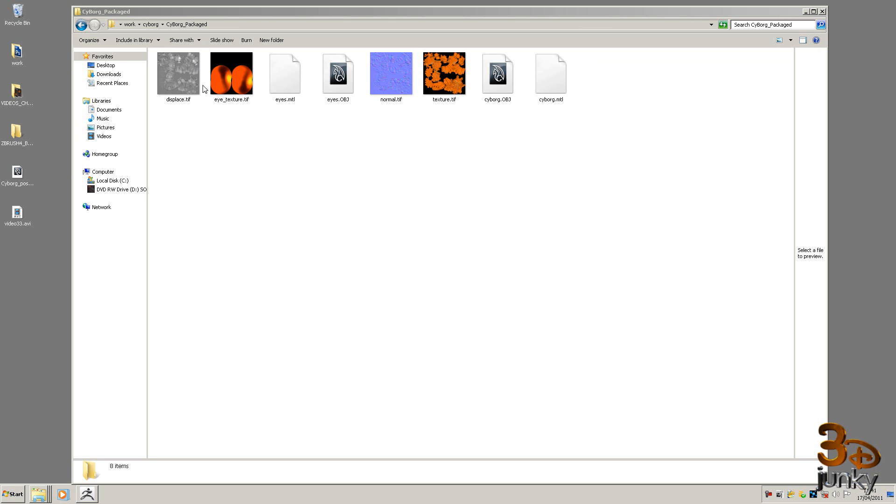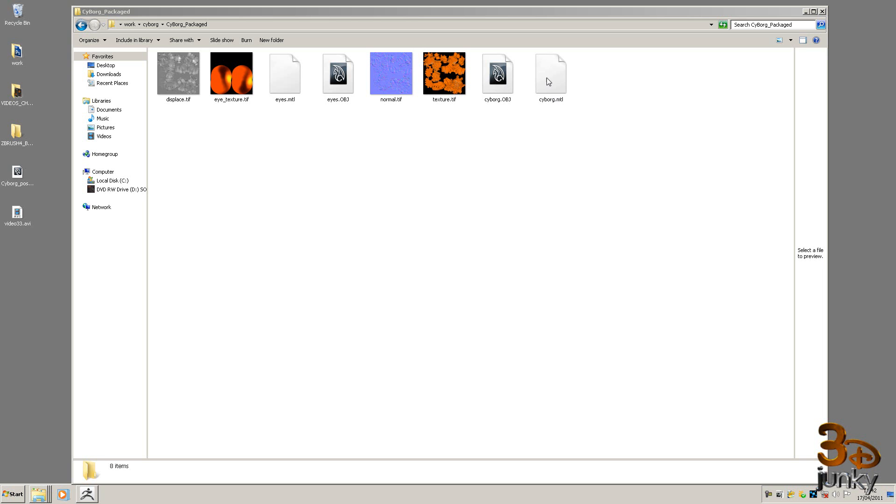You'll notice you've got the displacement maps, the texture maps, the normal maps, the actual objects themselves - cyborg and the eye obj. We've also got these other files called MTL files. They are basically holding the UV coordinates for the associated model. So cyborg MTL has got the UV coordinates for the cyborg obj. Normally if you haven't got these files then usually it means that it hasn't exported the UV layout. So that's just something to bear in mind.